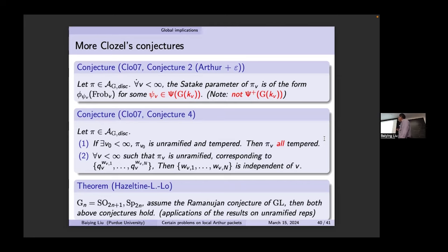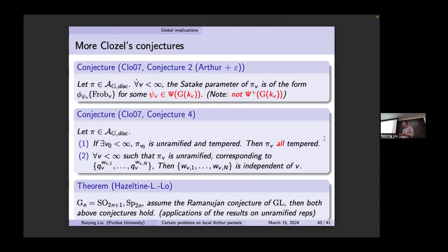Another conjecture: if one place is unramified tempered, then all places are tempered. Previously we saw that if one place is generic and the Ramanujan conjecture holds, then every place is tempered. Also, for all places v such that π_v is unramified, the corresponding Satake parameter exponents are independent of v. We show the Ramanujan conjecture for GL implies both of these conjectures. This relates to the so-called Ramanujan problem in general, posed by Sarnak: for GL, being locally tempered is the conjecture; for classical groups you need a generic hypothesis — locally generic implies locally tempered. In general, how far is the representation from being tempered? That is the Ramanujan problem.